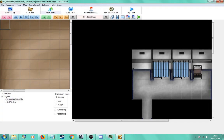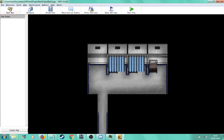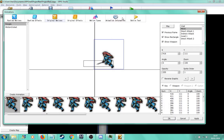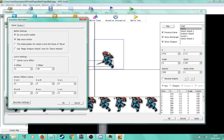So let's exit out of that and go back to show you the method. First thing we're going to do is go into Animations, third from the left on the main control bar, and then Animation Information. Once you've got that window open, we're going to make sure we've got 'Do Not Scroll In Battle' checked and 'Skip Move Motion' checked. These two need to be checked. What they do is they stop the camera from panning during combat and they stop the move motion from being used entirely.